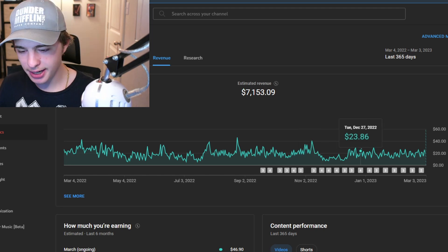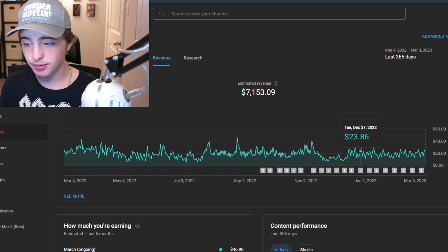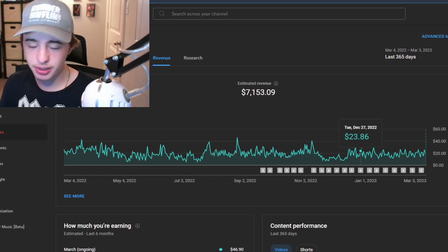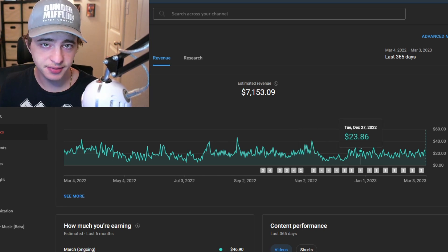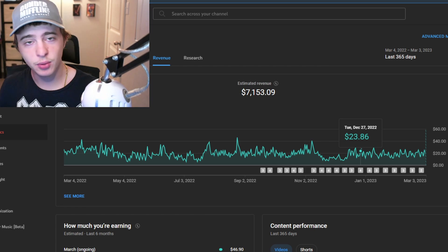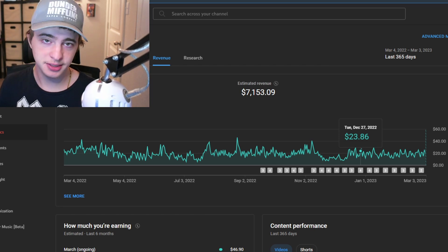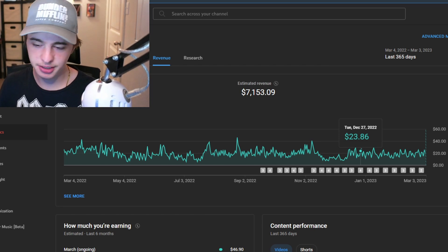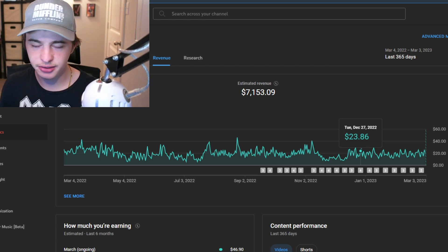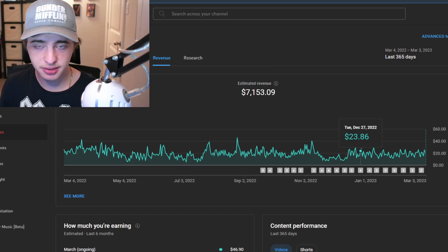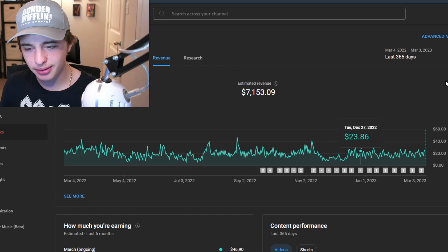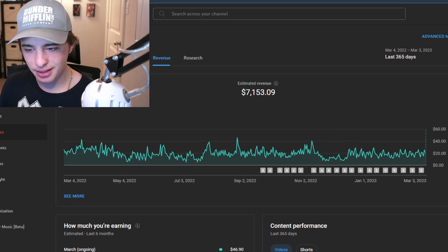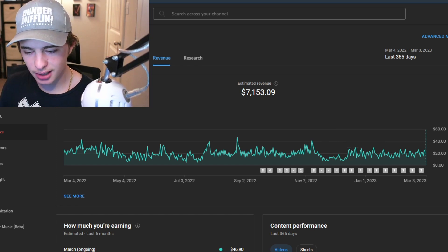Alright so enough clickbait. Here you have it. This is how much money I've made from my YouTube channel in the past 365 days. Of course I will pay taxes on this. That's gonna take a pretty nice penny out but we do have some solid tax deductions that will help us out with that. So yeah $7,153.